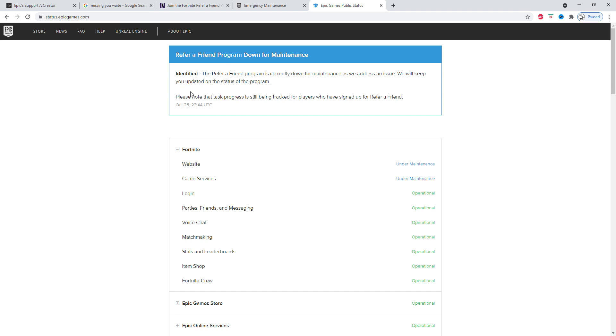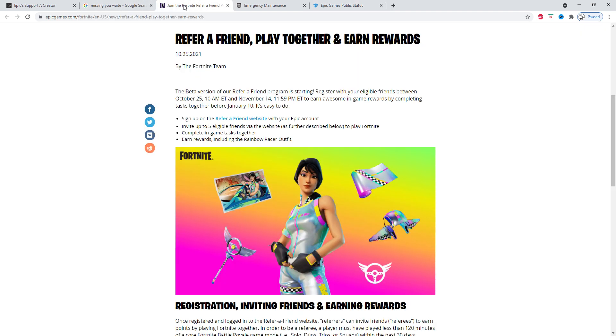Also, if you want to support my page, it's OnlyWinsFortnite all together. That is going to be in the Item Shop, so in the Item Shop put in OnlyWinsFortnite and that'll help me a bunch. Peace out guys and I will catch you in the next one.